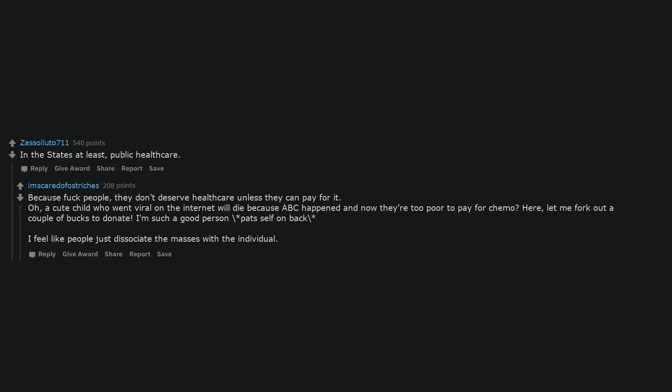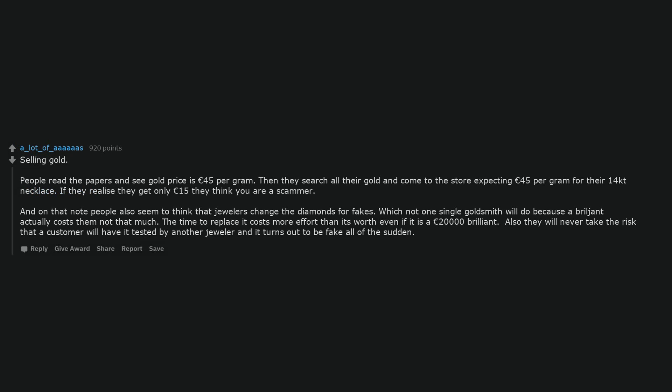In the states at least, public healthcare. Because fuck people, they don't deserve healthcare unless they can pay for it. Oh, a cute child who went viral on the internet will die because ABC happened and now they're too poor to pay for chemo. Here, let me fork out a couple of bucks to donate. I'm such a good person, pats self on back. I feel like people just dissociate the masses with the individual.